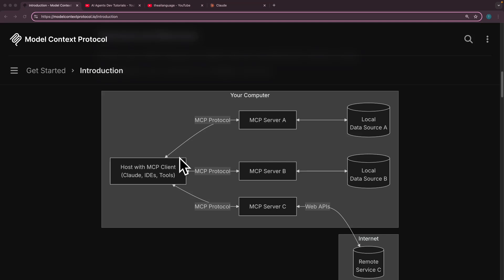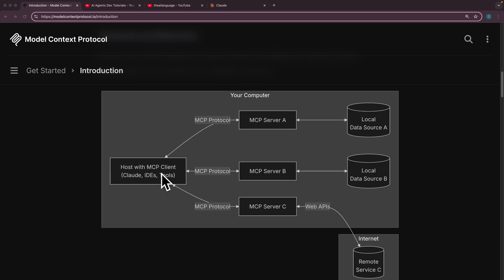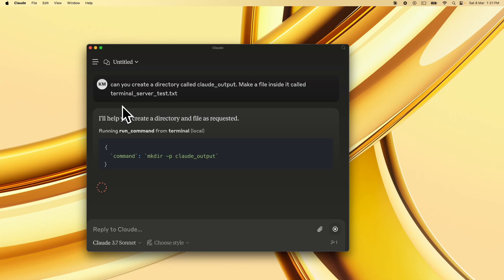Hi everyone, welcome back to the AI Language. Today we are building an MCP server that can execute commands on the terminal on your local MacBook. This means you can ask AI apps like Claude for Desktop to run commands on your computer and send back the output, just like using a terminal but through AI.